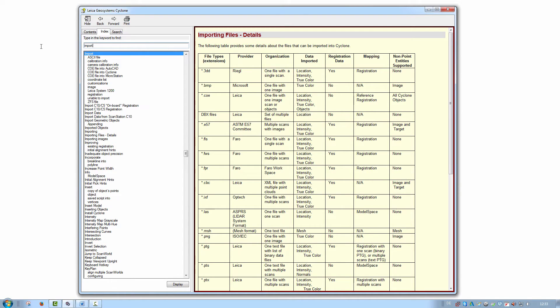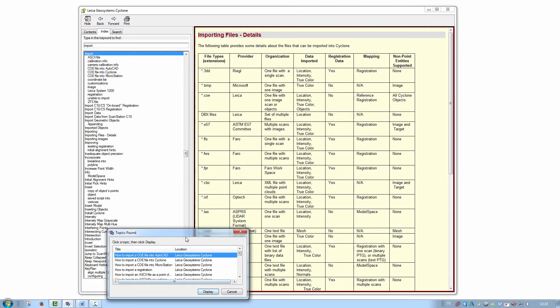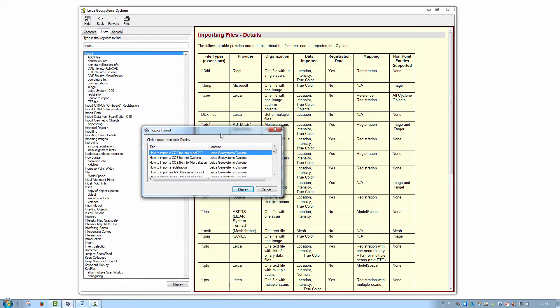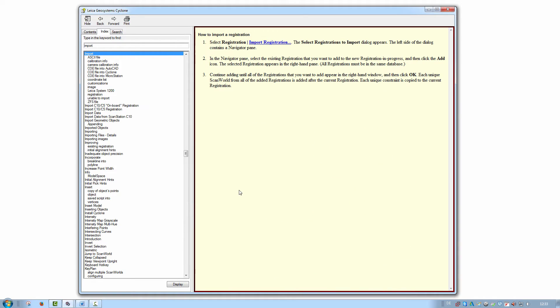Alternatively, press Enter or Display after entering your search term. This then provides a list of the most relevant entries based on your keyword. Select a topic and then press Display to view it in the right-hand pane.